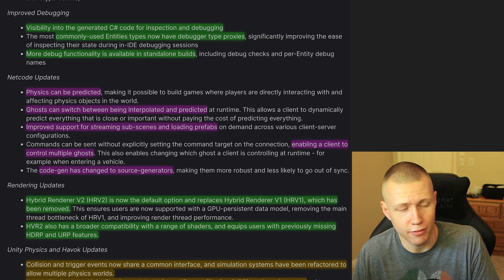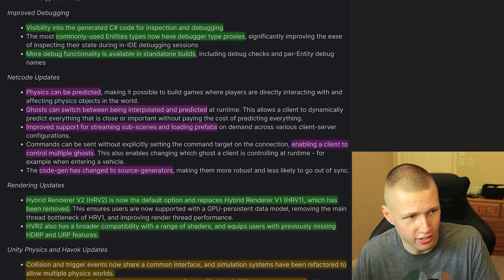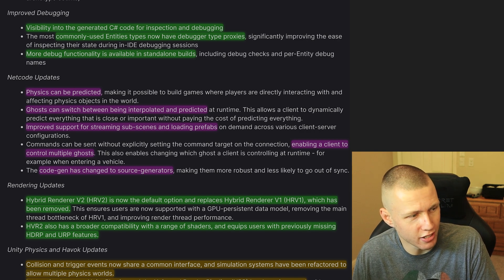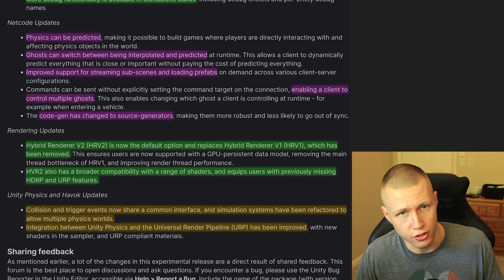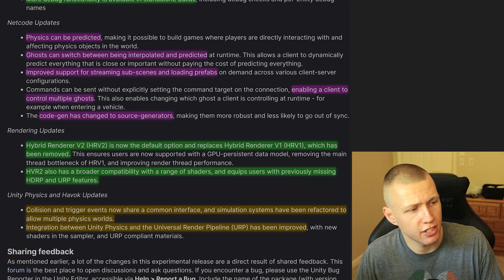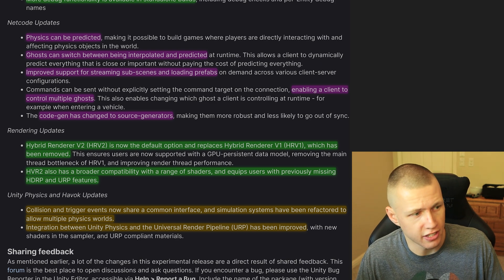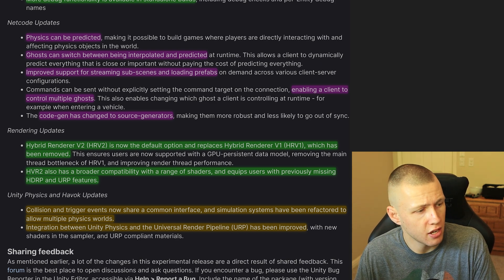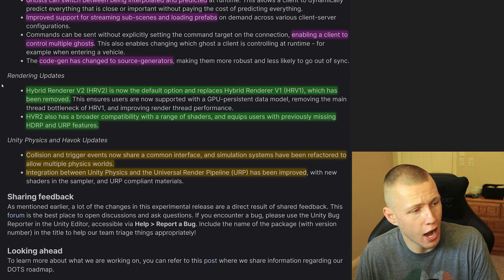So there's definitely some important things in there. Of course I'll be going into these in much more detail. There's also some Netcode updates with some cool things in there for making multiplayer games. Also, Hybrid Renderer has now been updated.